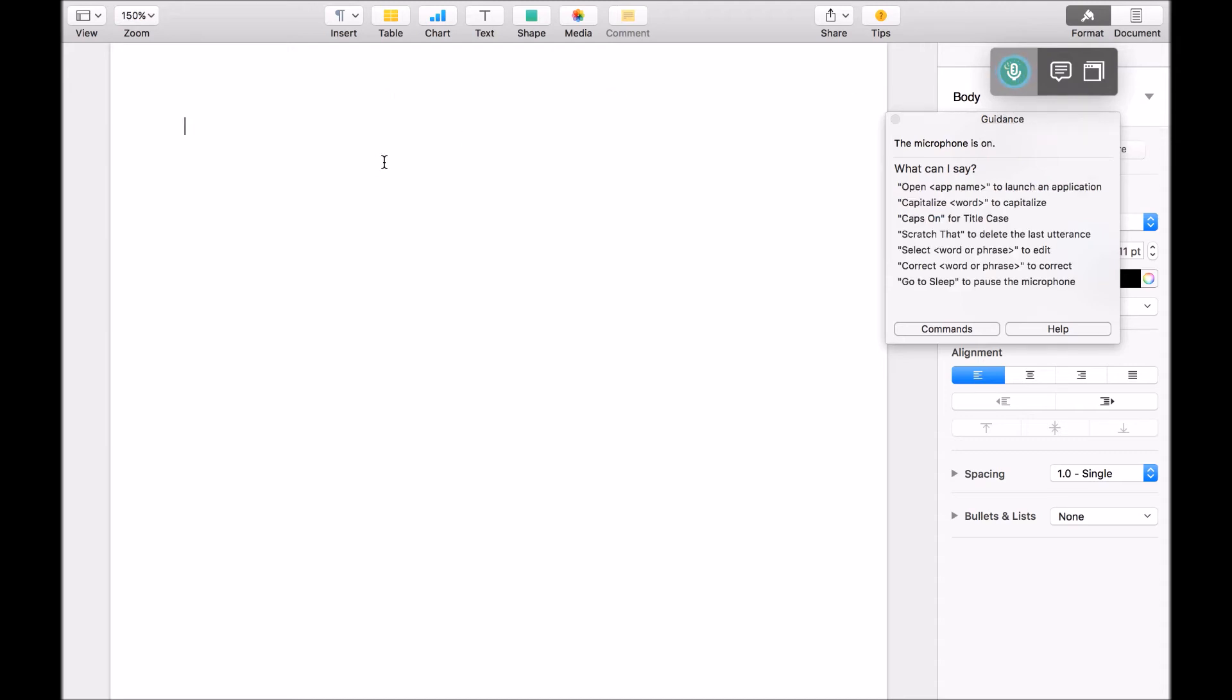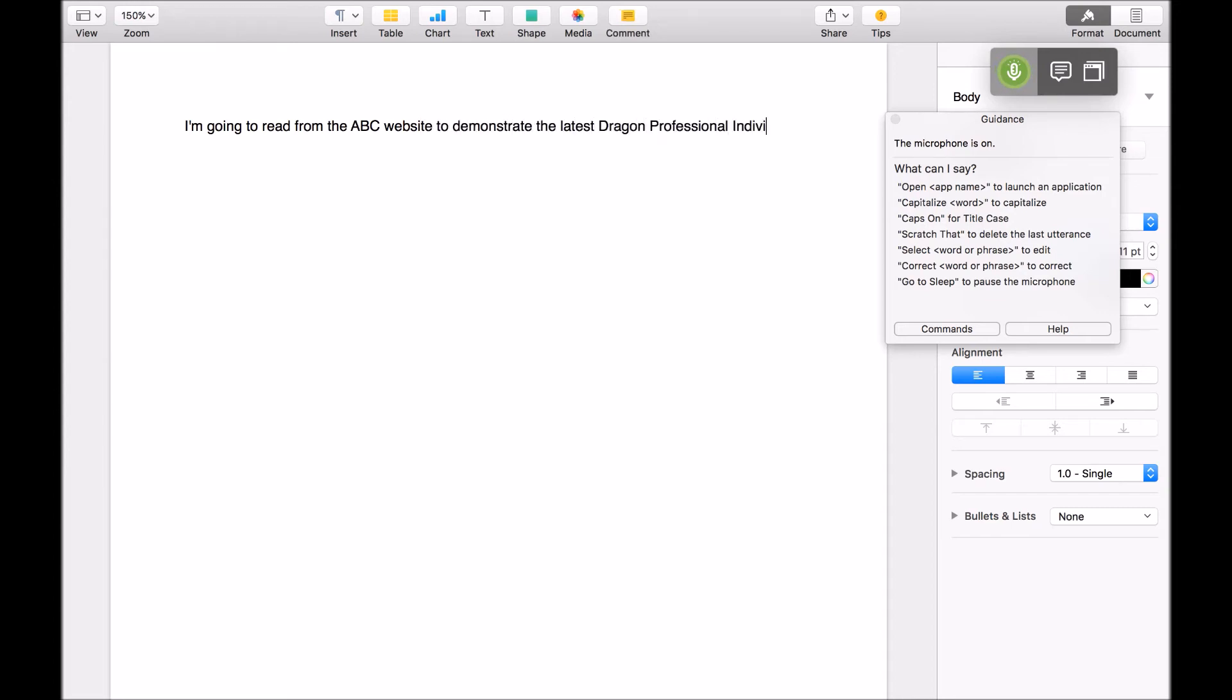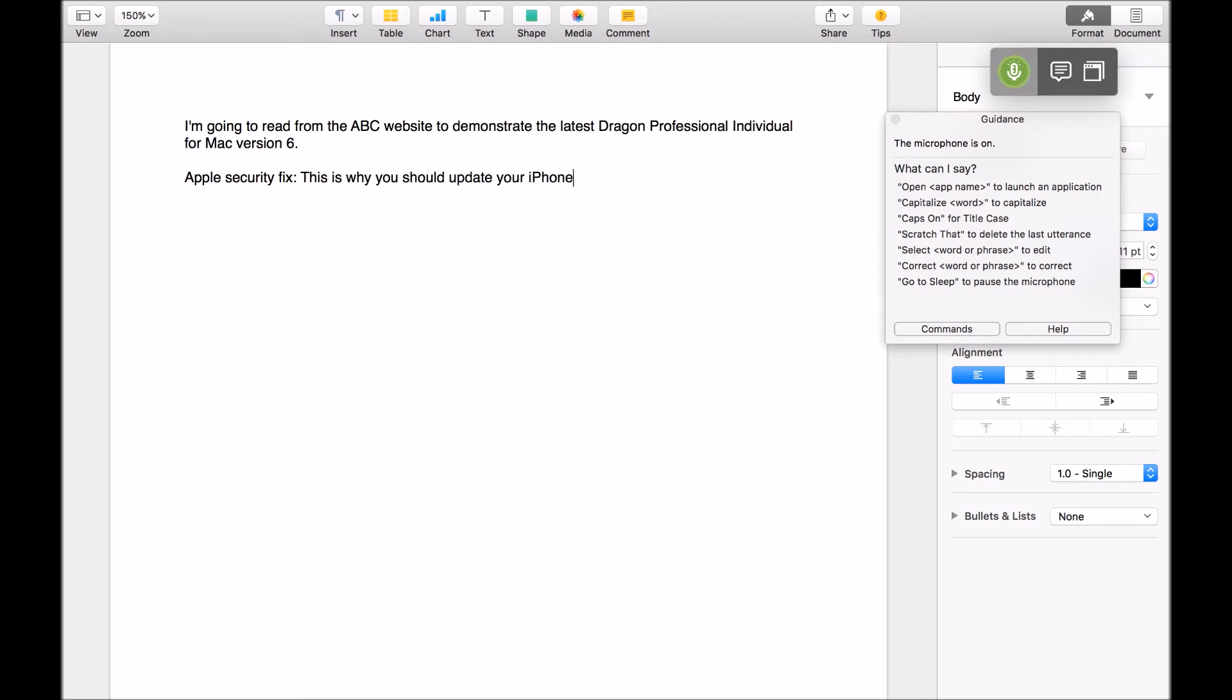Wake up. I'm going to read from the ABC website to demonstrate the latest Dragon professional individual for Mac version 6, full stop. New paragraph. New paragraph. Apple security fix, colon. Cap, this is why you should update your iPhone. New paragraph.